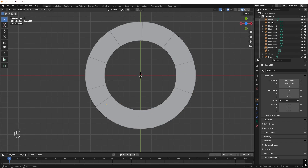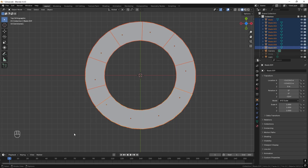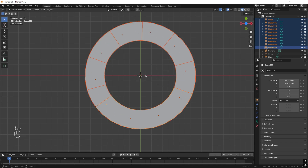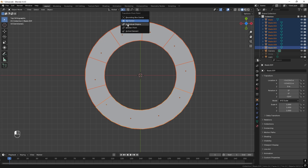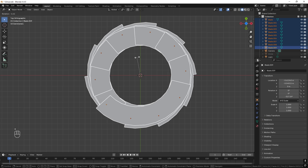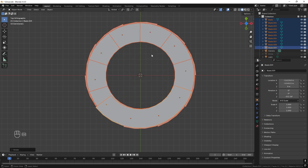Now we have all our blades, blade 1 through 9. If we select all of these and press R, we rotate around a single point which we don't want. We can change it up here by choosing 'Individual Origins' instead, and if we now press R we rotate each blade as intended.